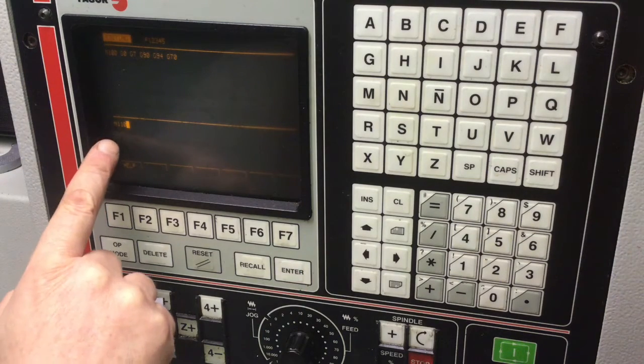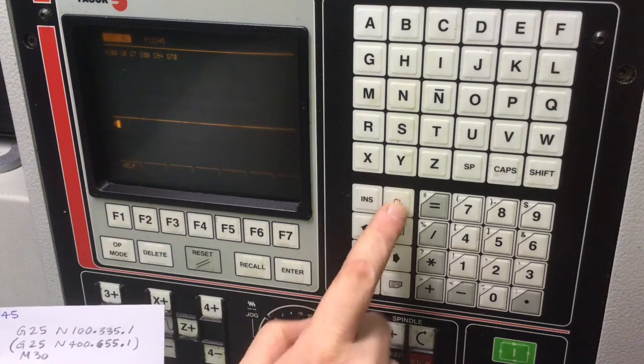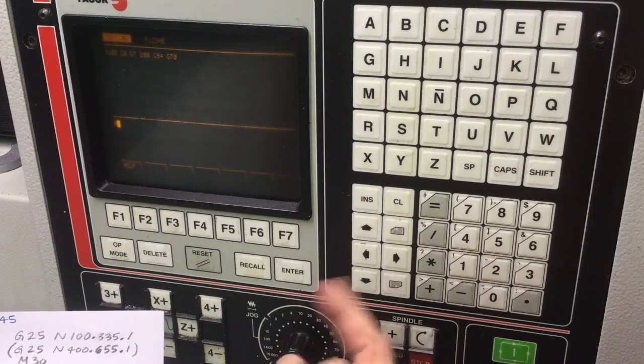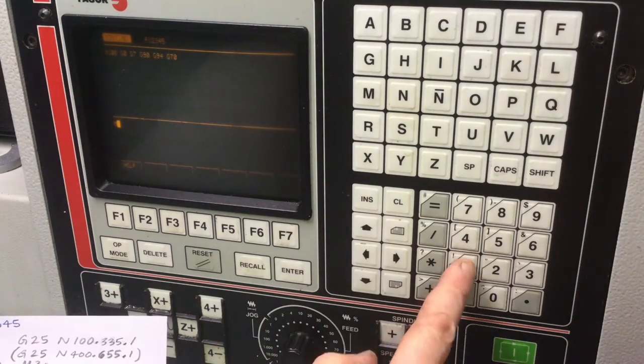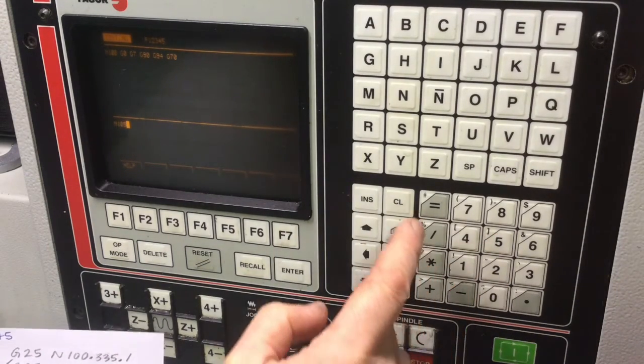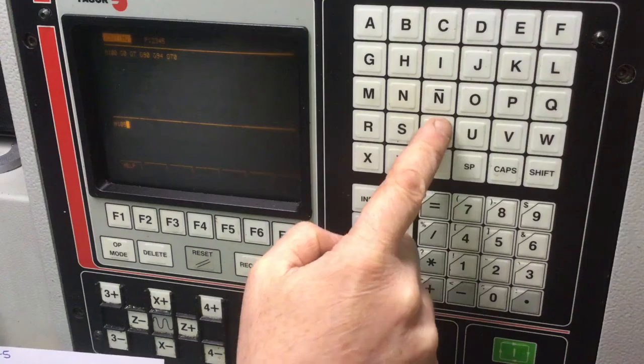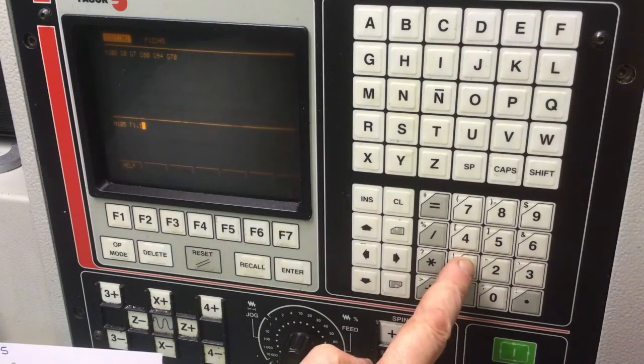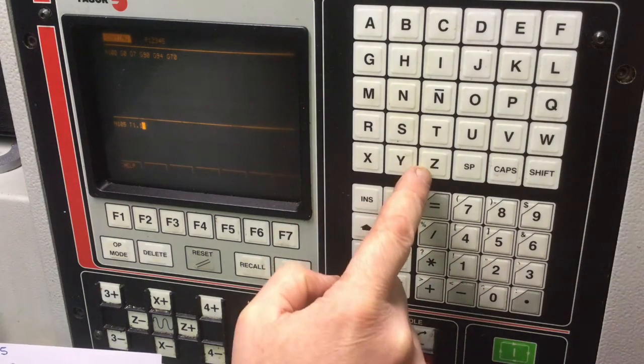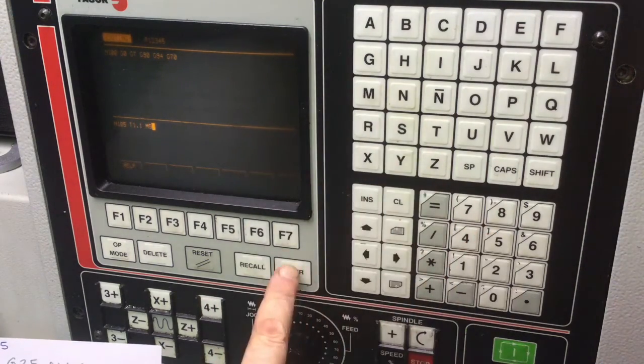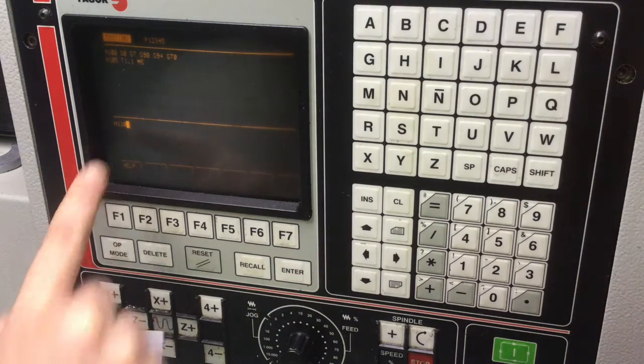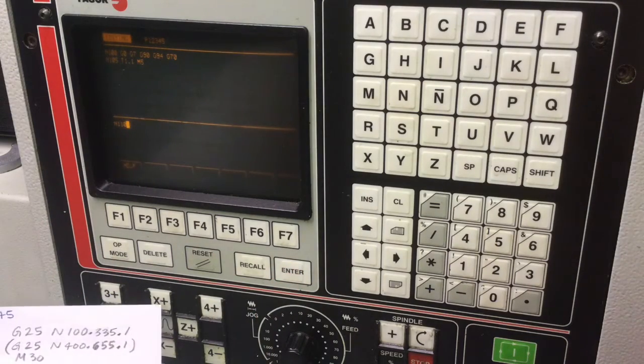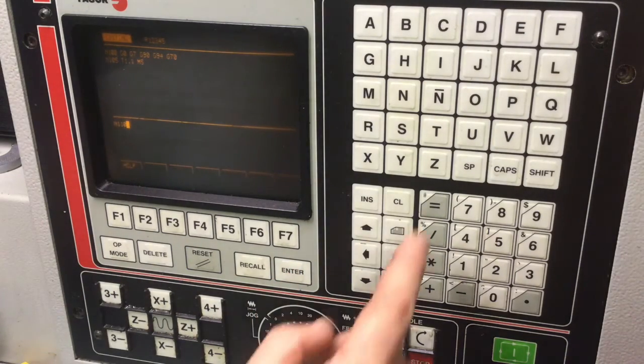It's proposing a line number of 110. I wanted 105, so I'm going to just hit clear. It'll backspace it. T1.1, M5. Enter. It's proposing line 110. X0.